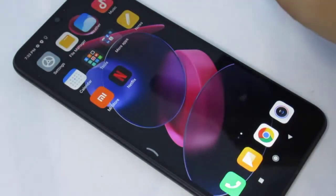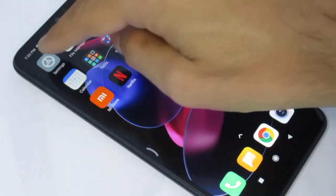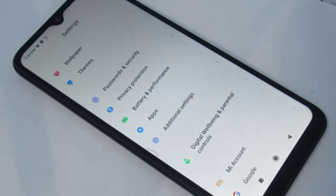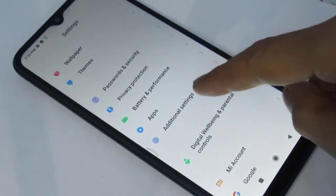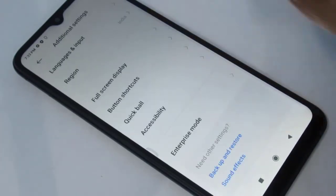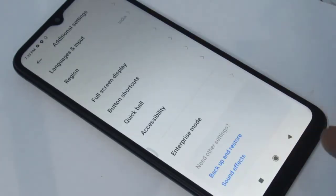Just tap on Settings. Under the mobile settings, tap on Additional Settings. Under the Additional Settings, we have to find Developer Options.